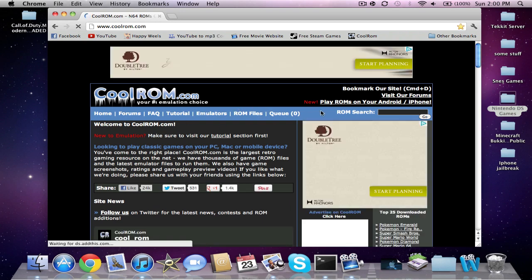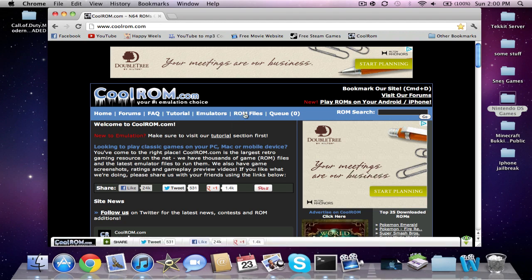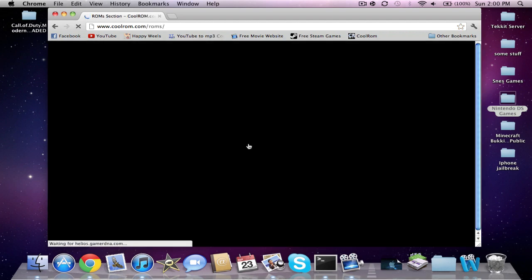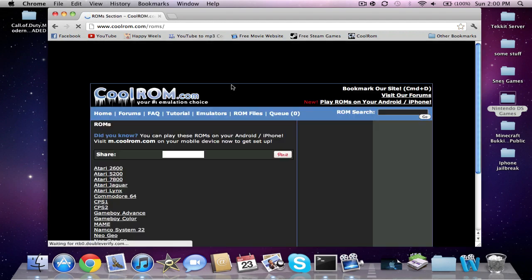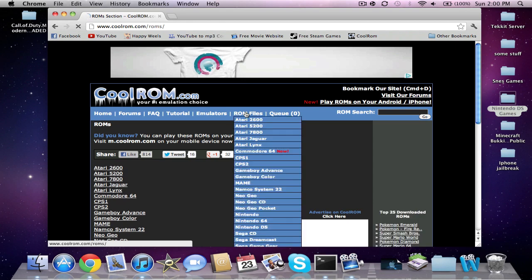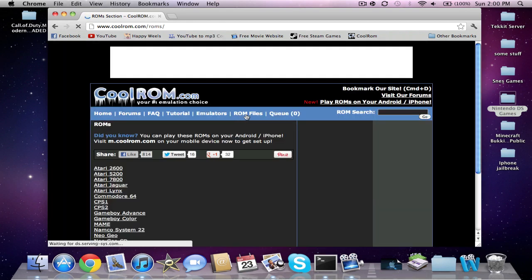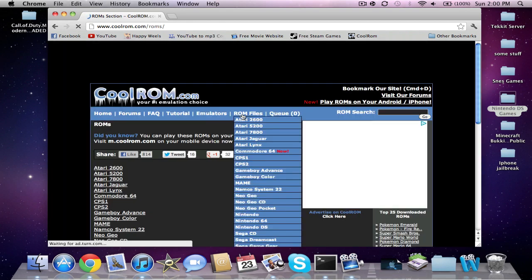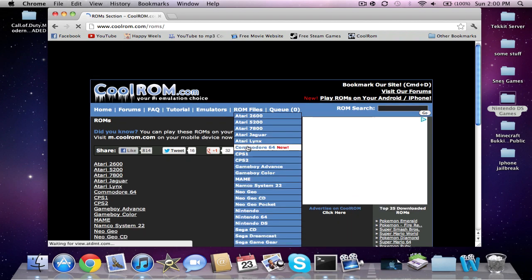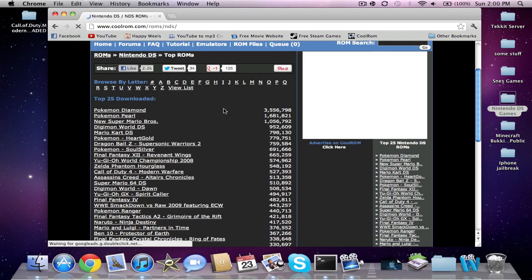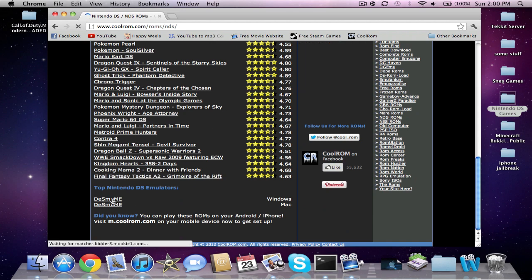You can search for ROMs. You want to go to ROM files, move around the files. Click on ROM files again and go to Nintendo DS. You can just go to get it easy, but this is the best way. Scroll all the way down and you'll see Nintendo DS emulator.